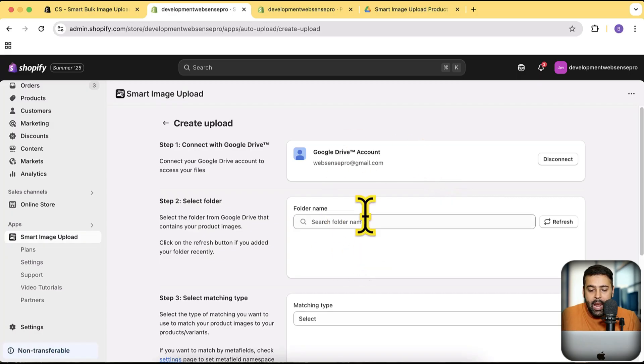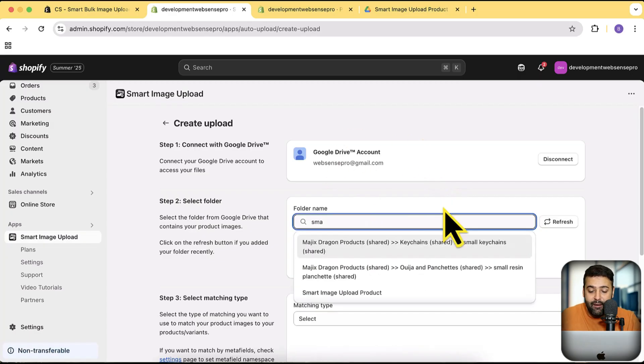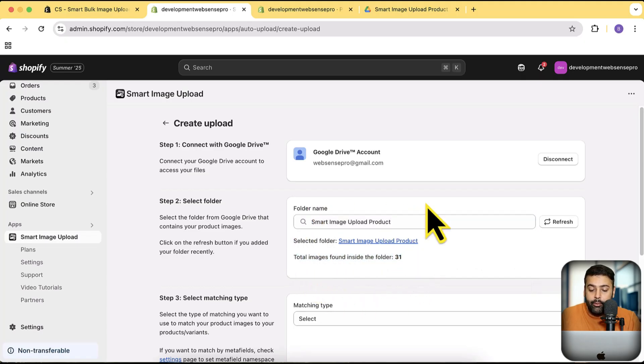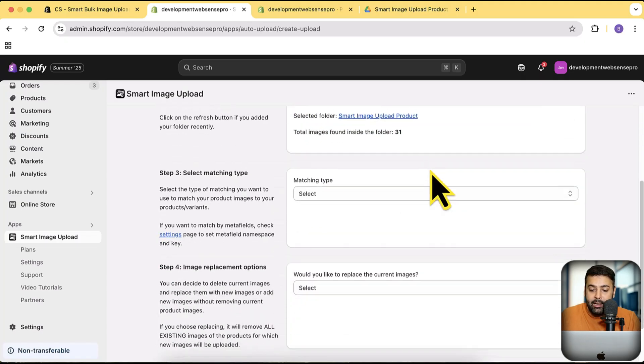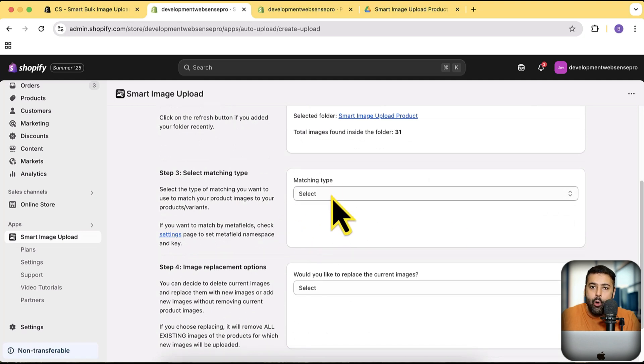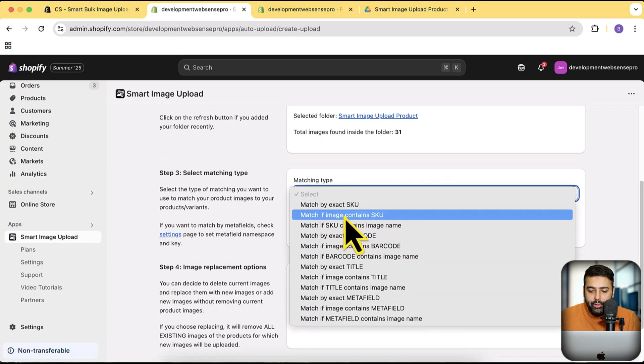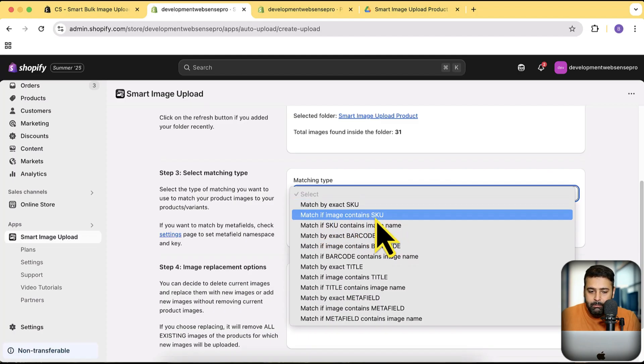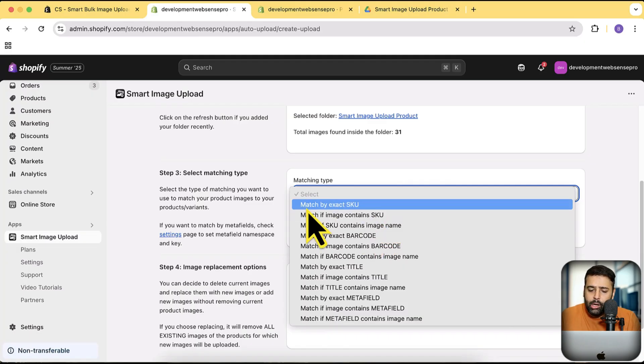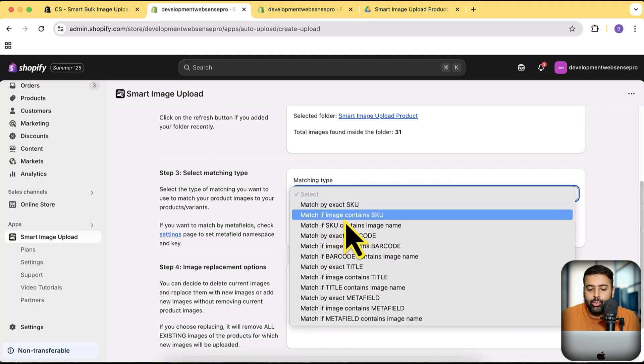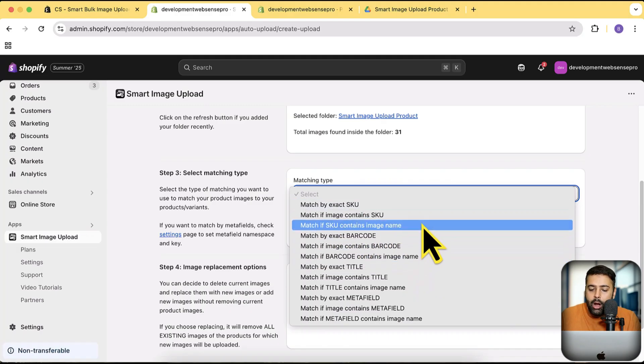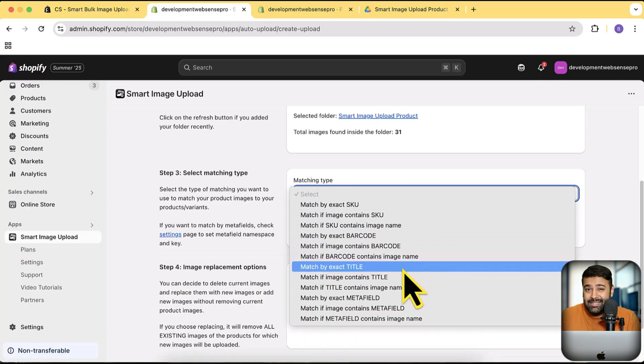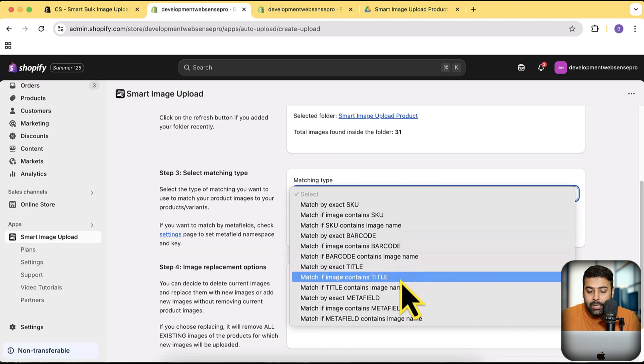The folder name which I have where I have all of the images is called Smart Image Upload Product, where I have 31 different images. Here I am going to select the match type—how I want to match the product images with the products itself. I am going to select 'match if image contains SKU,' meaning it will read the file name and match the image which is containing the SKU. You can do that by exact match, but it's better to use 'if image contains.' There are other conditions as well—you can match it by barcode, by exact product title, if image contains product title, by meta field.